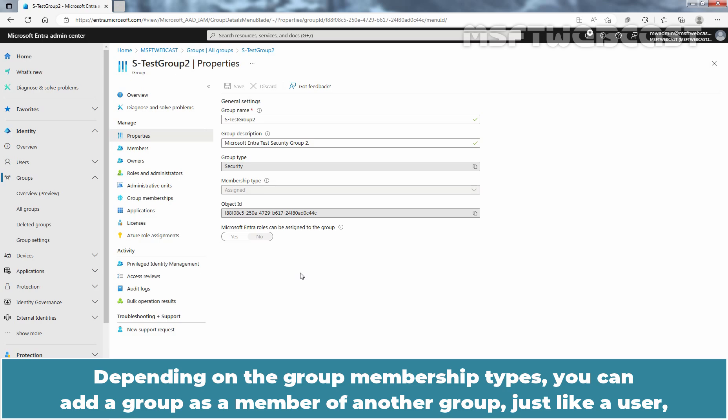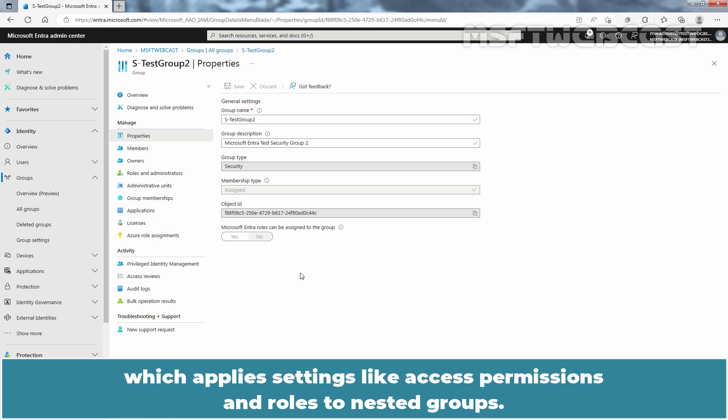Depending on the group membership types, you can add a group as a member of another group, just like a user, which applies settings like access permissions and rules to nested groups.